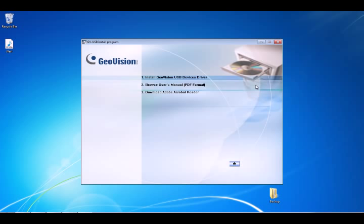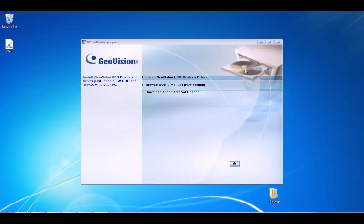Okay, we're going to click on number 1 for install GeoVision USB device driver, and then we're going to click install.